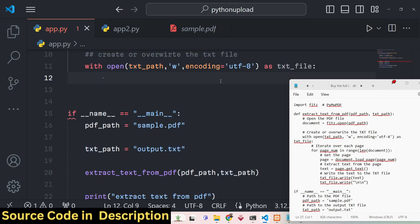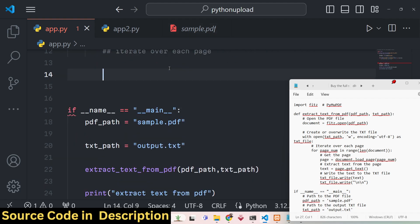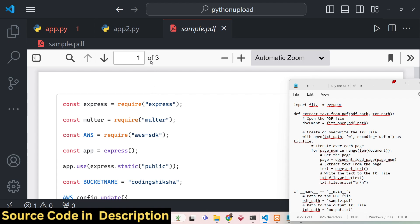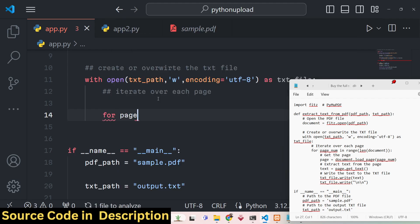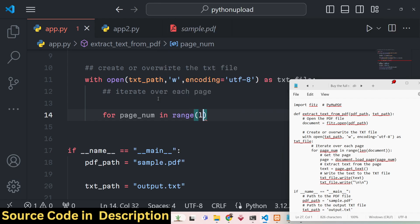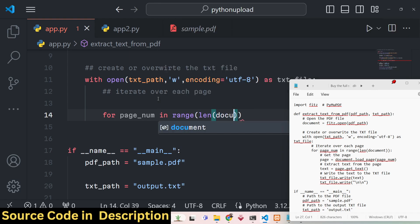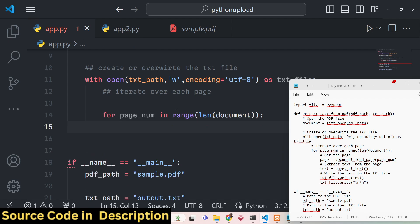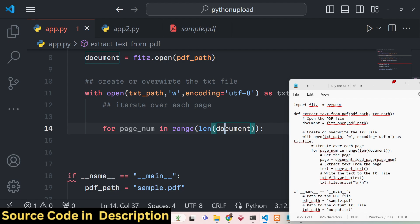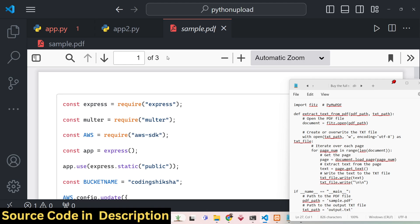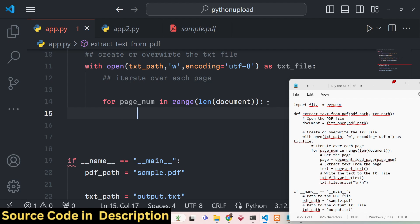Now we iterate over each page in the PDF document. First we calculate the total number of pages using the len() function, passing our document object. len(document) returns the total number of pages — in this case three. We then use a for loop to perform the same steps for all three pages.